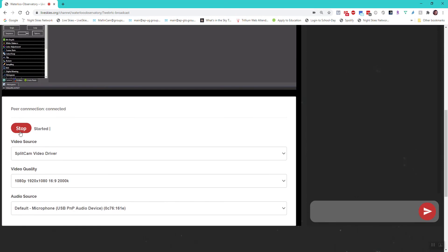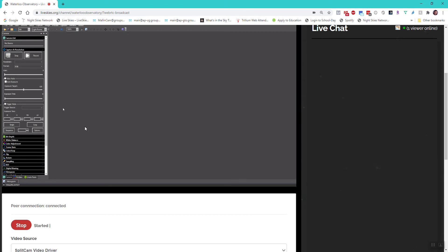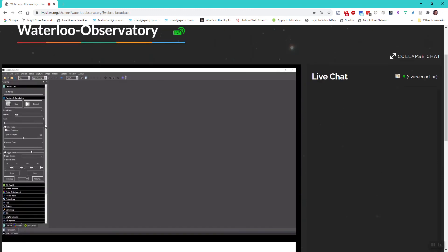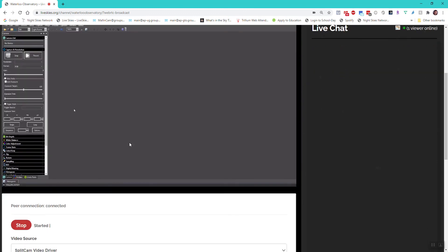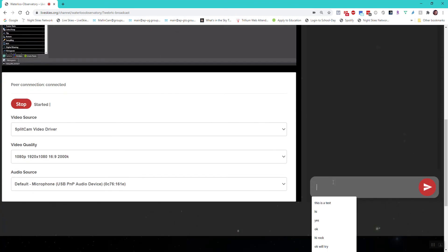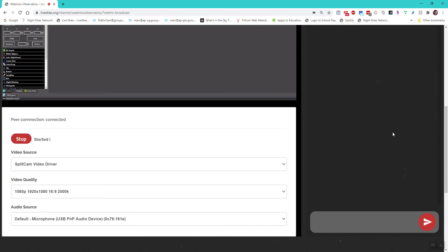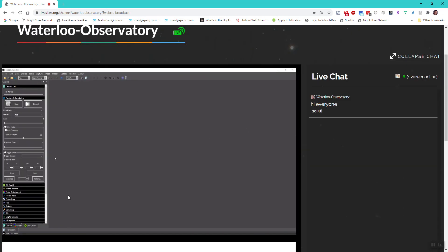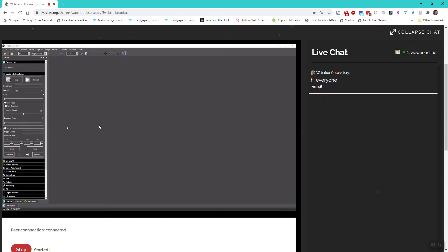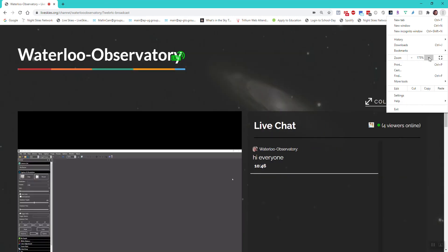Once I select this, it connects automatically and says it's up and running. You can see I'm actually broadcasting right now. I've got a live chat where I can sit there and say hi everyone, and it's presenting this. This is exactly what people are seeing.